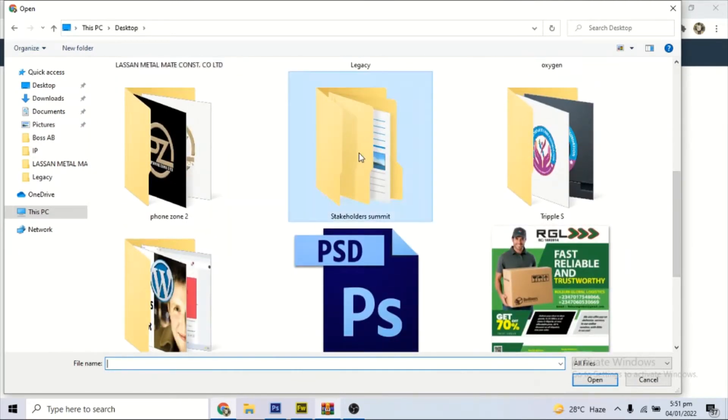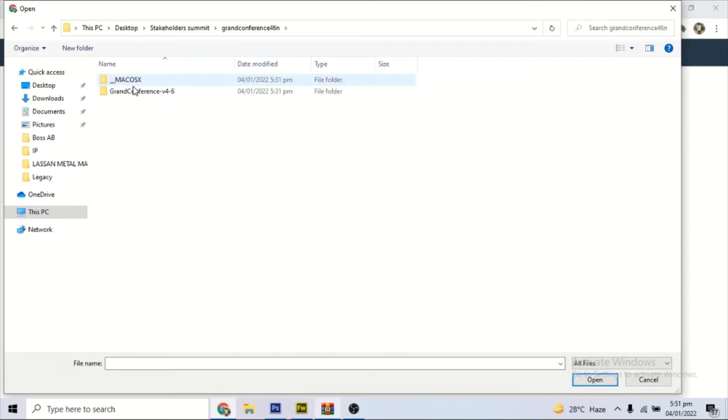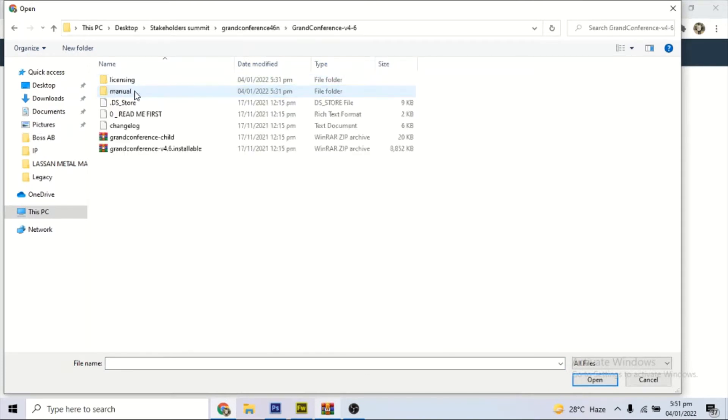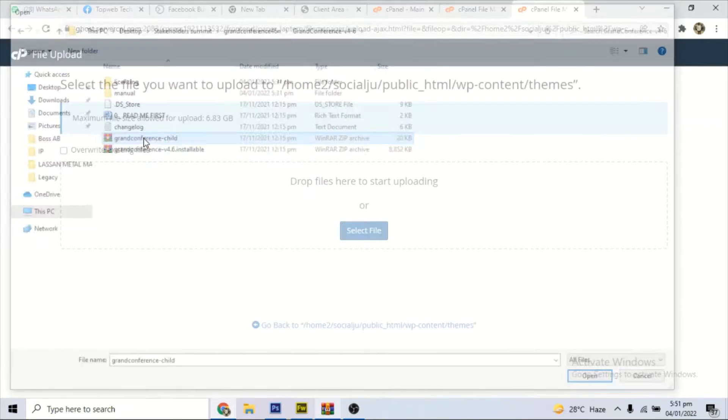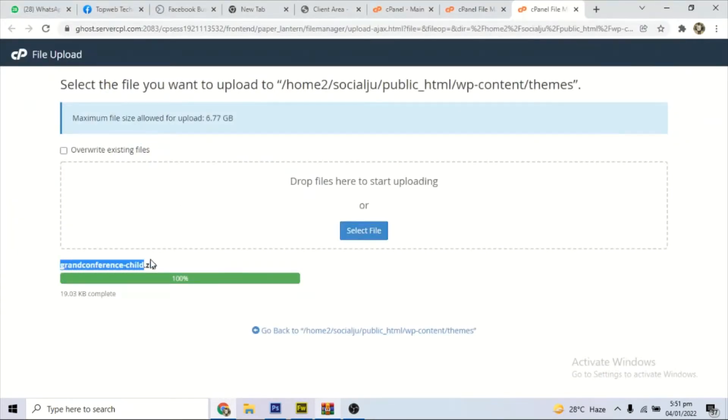I will be going to where I have the theme in my local drive. So here it is, Grand Conference. This is the main theme, you have the child theme. We start with the child theme. It is uploaded now.